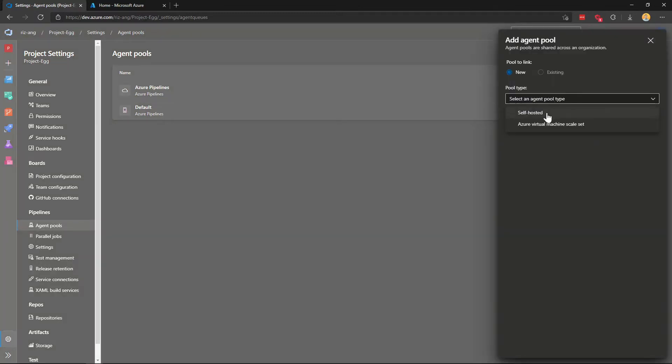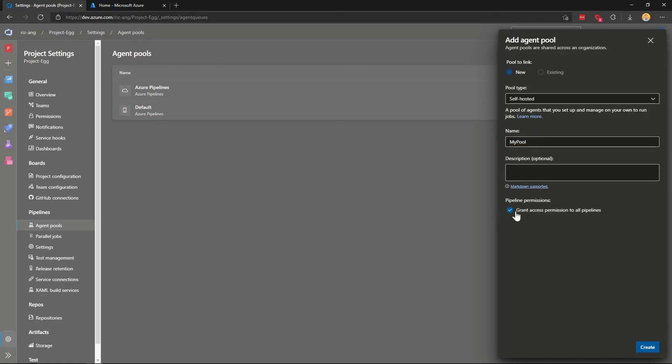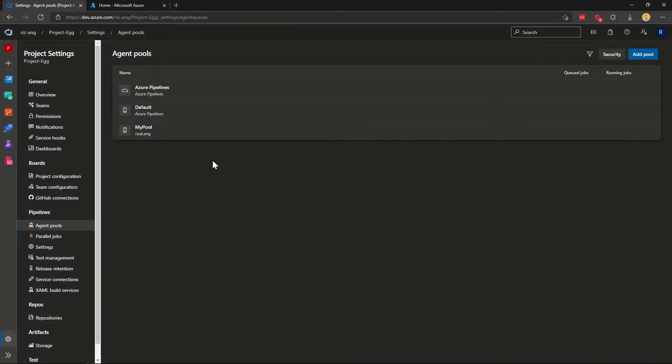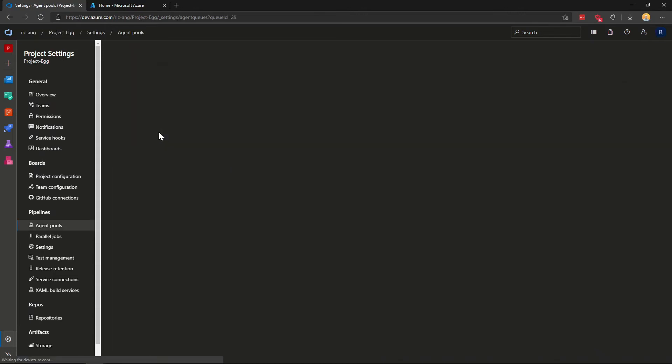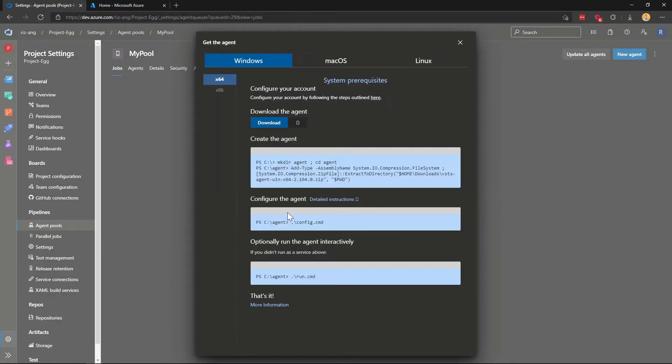I'm just going to click self-hosted here because it's a self-hosted agent. Let's say my pool one, let's say just my pool here. And I'm happy to grant permission to all pipeline create. So within here, we're going to create a new agent. What that means is we need to spin up a new virtual machine and we need to do these steps. To do that, let's head to Azure portal.